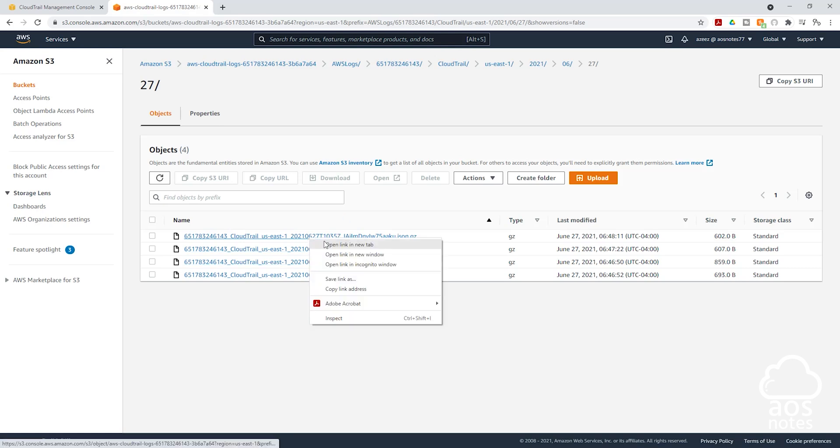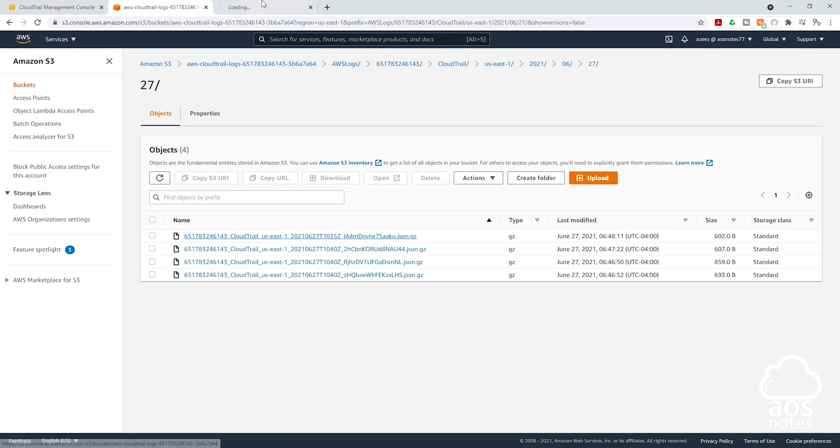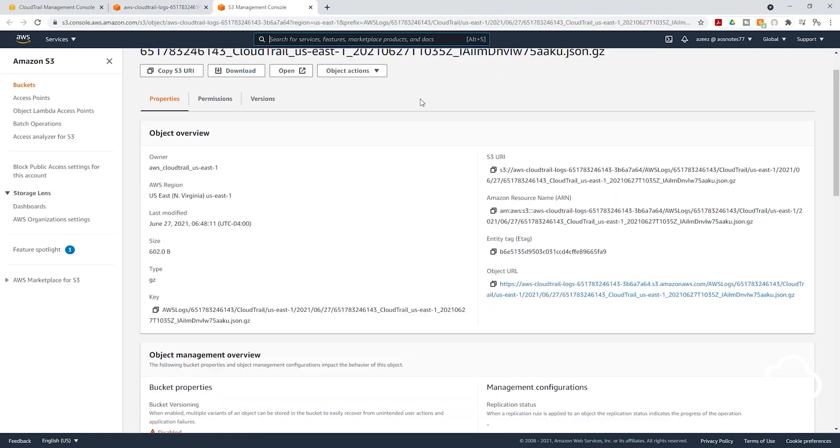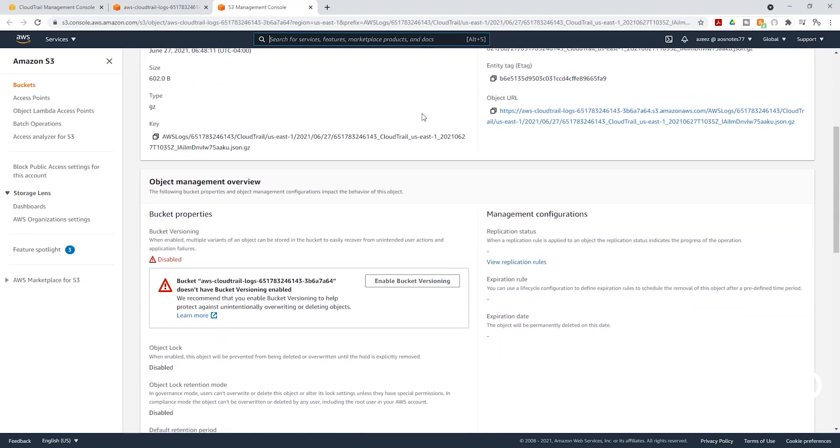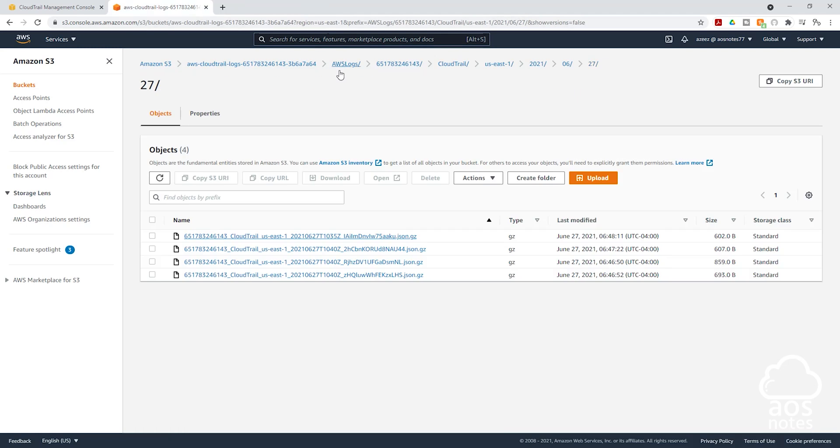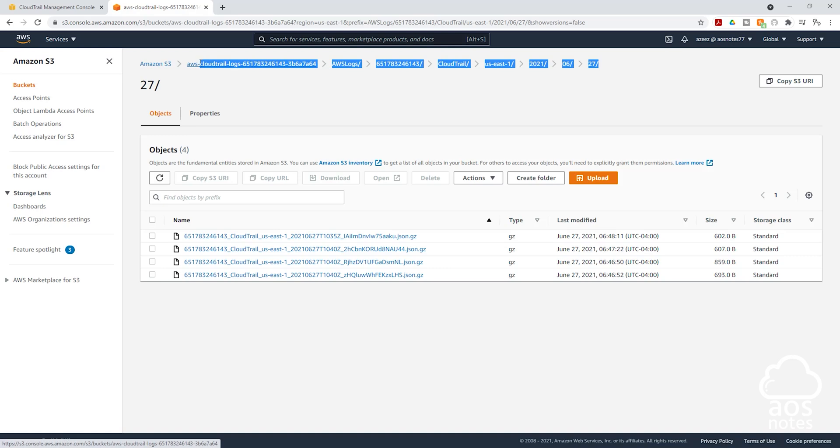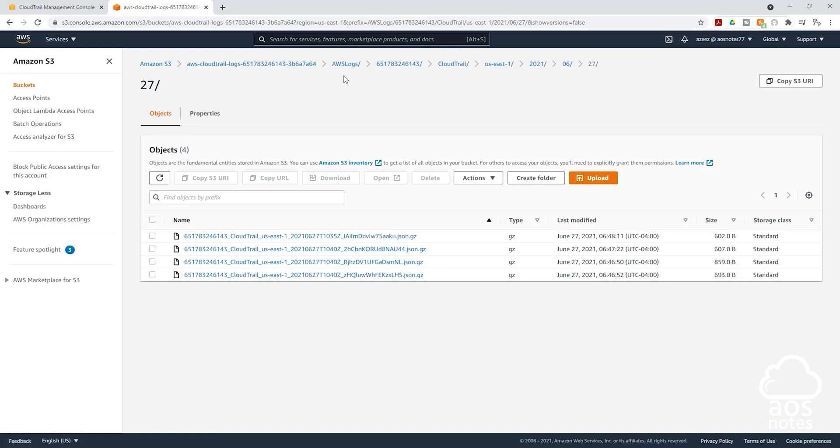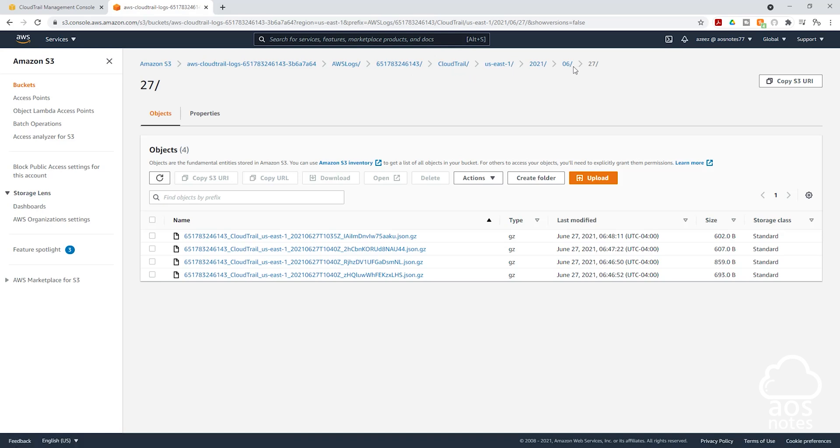If you right click to open it in a new tab, you'll see more information about that trail. So I'm going to close this. And you can also see the structure of our trail. Remember, we start with our bucket name, the logs, our account number, CloudTrail, the region and the date. So this is how you create a trail for CloudTrail in your AWS account.